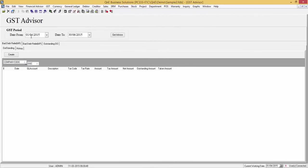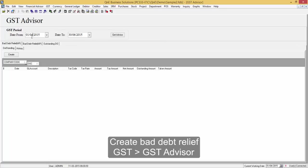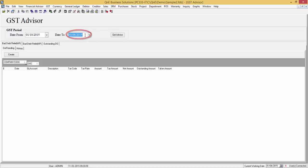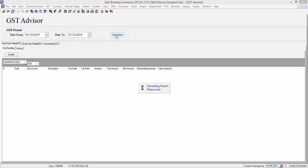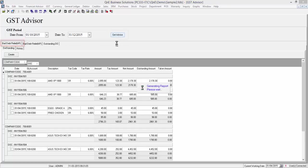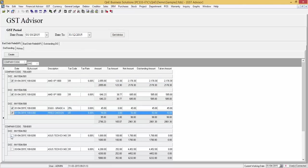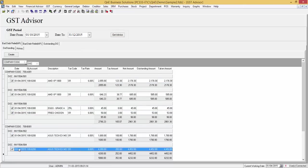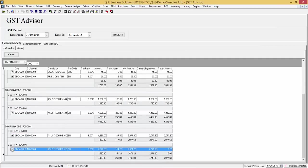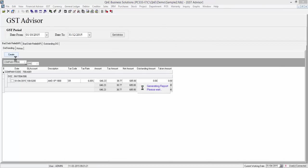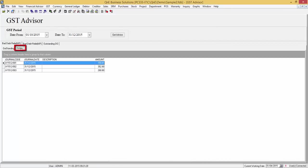Now, we are going to talk about claiming bad debt relief from customs for GST paid when your customer fails to settle their debts within 6 months. To create bad debt relief, go to GST, GST Advisor. Remember to check the GST period. Then, click on Get Advice. Make sure you are in the Bad Debt Relief AR tab. Here are the list of bad debts. Select the records that you have. Then, click on Create button. Once created, the journals will appear under the History tab. Let's take a look at the journal.